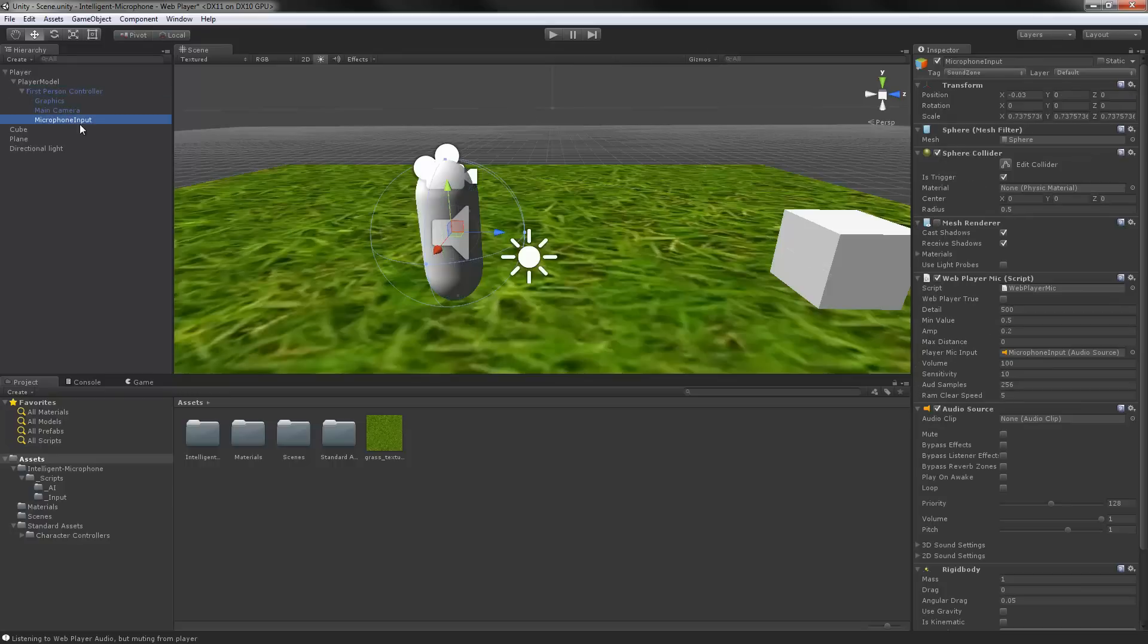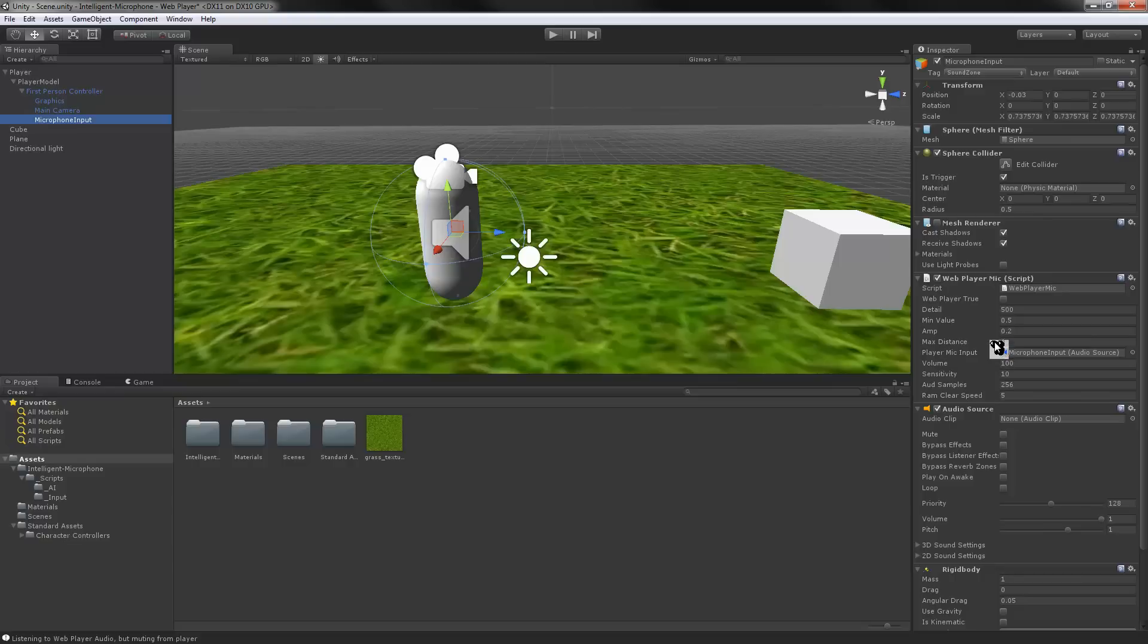Now I got microphone input. Okay, here's a script for a microphone input. This is for the web player version. We got the detail which is how much detail the sound has, the minimum value it'll take, how much you want to amplify the signal.